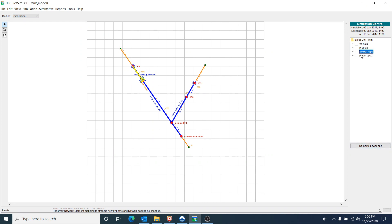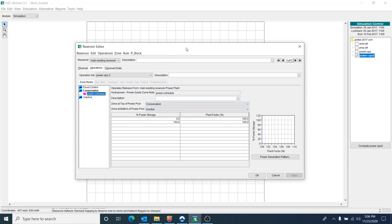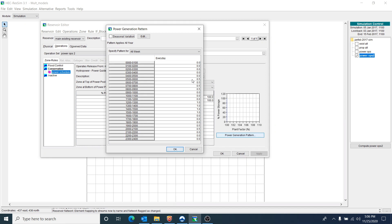Now I want to show a different simulation called Power Ops 2. I'll set this as active and compute it. The main differences from Power Ops are: a plant factor of 100% for all elevations in the power pool, and a different power generation pattern. I have zeros to start, then early in the morning I want half of the power plant capacity, in the middle of the day I want the full power plant capacity, and in the evening I want two hours of half power plant capacity. In between those times, I set zeros — meaning no power at all.